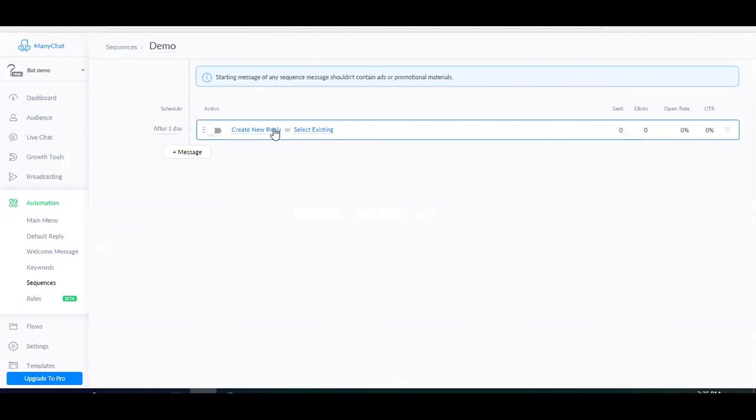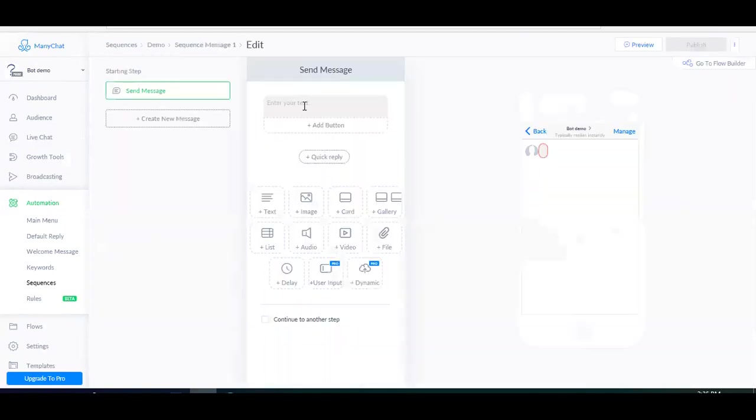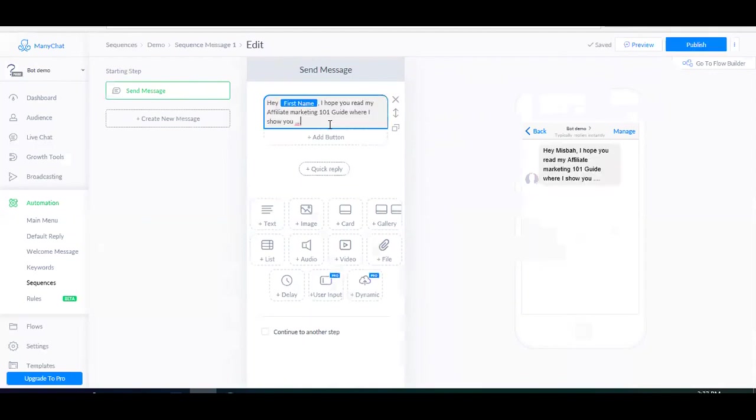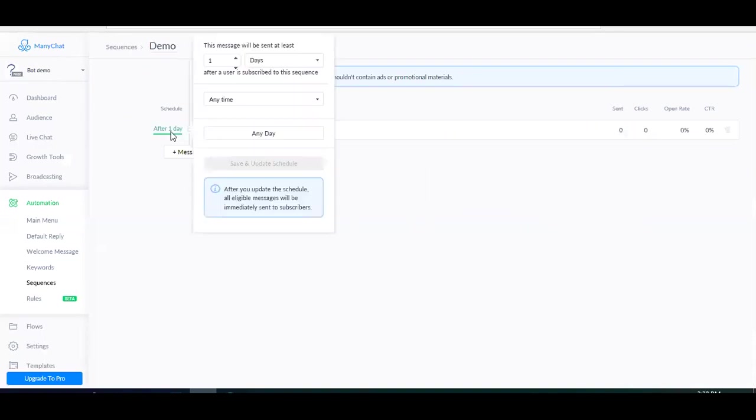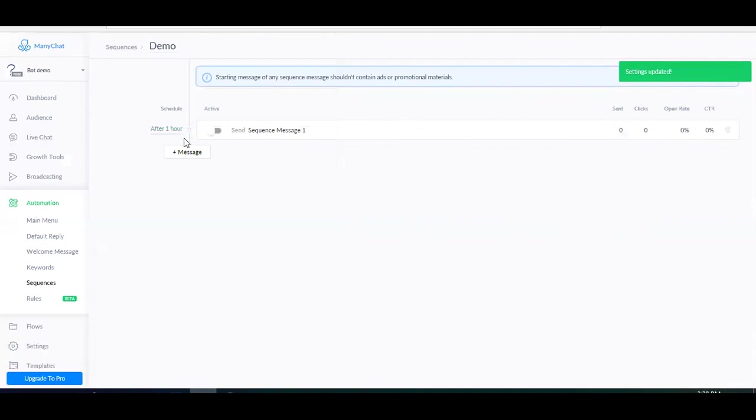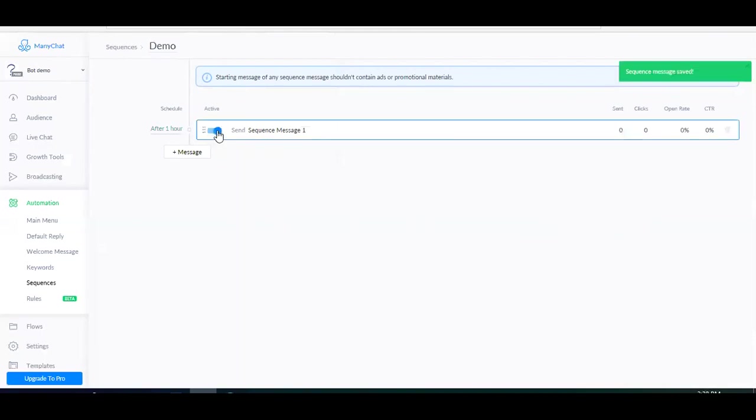In this case, what I will do is that since I'm giving away an affiliate marketing guide, I will send them a reminder message. So let's say I'm actually reminding them about the guide that I sent earlier. This is something I will say: hey first name, I hope you read my affiliate marketing 101 guide where I show you blah blah blah. And then I'm going to go ahead and publish. Then I'll schedule the message to be sent after an hour after somebody opted in. This actually depends on how short or how long your guide or whatever you're sending is. So with something that can be read within 15 minutes or an hour, then you want to send them the reminder message as quickly as possible. And then I'm just going to turn this reminder message on.